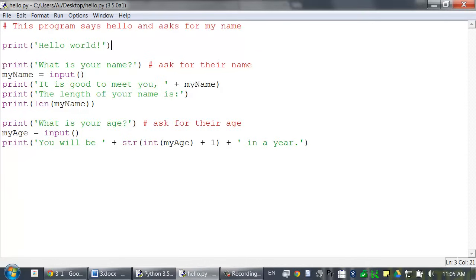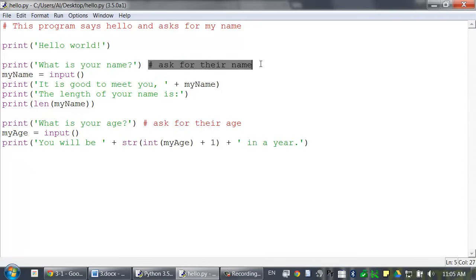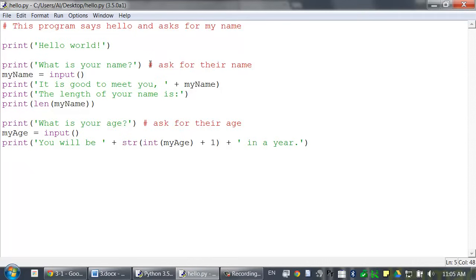This is called calling the print function when we have code like this here. So, the next instruction is also a call to the print function. This time, it's passing the what is your name string to the print function. There's also a comment at the very end of the line. You can always add comments to the end of an instruction, since everything after that pound sign will just be ignored by Python.